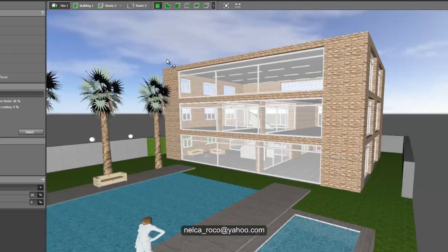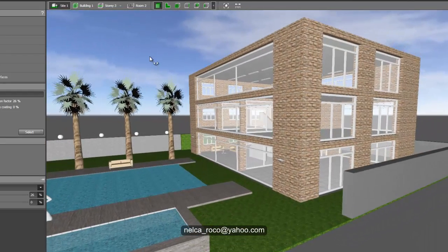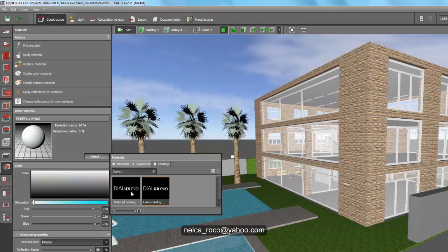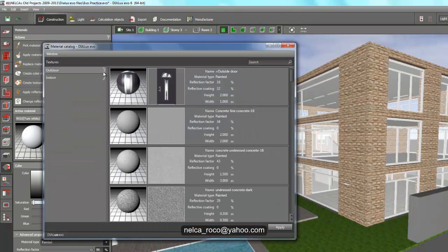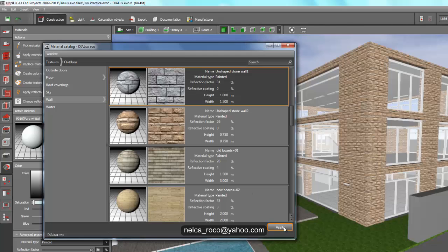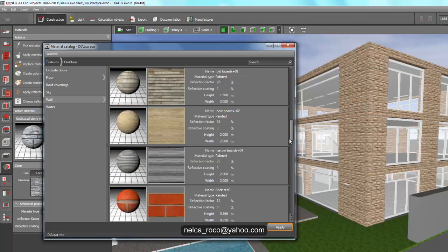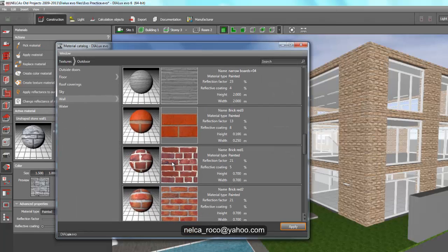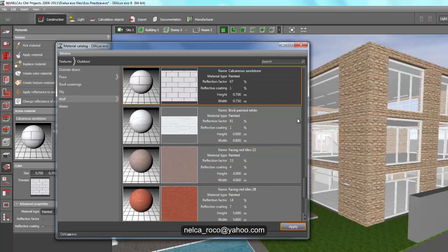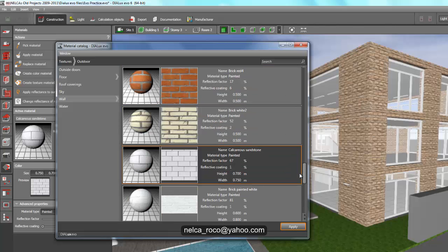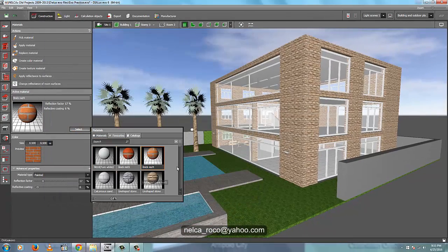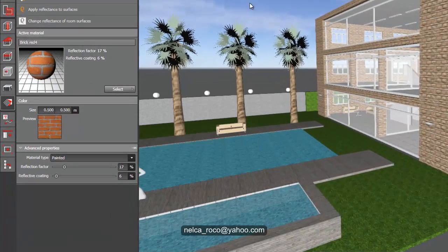If you want to apply a texture on different walls, you can do it like this. I have the Materials here — I have the Pure White. Let's go to the Material Catalog and go to Outdoor, then select Wall. Maybe you want a white stone, a brick, and a few others. We now have a collection of six materials selected to apply on our wall.